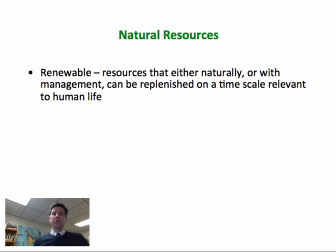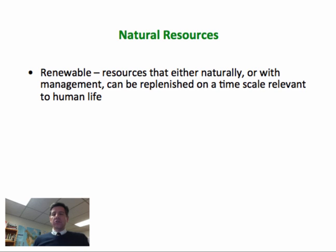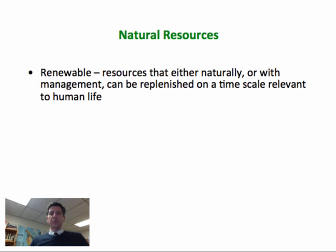We can divide natural resources into two broad categories. The first are renewables. Renewables are those natural resources that can be replenished on a timescale that's relevant to human life. Sometimes that means it's our management that makes them available for us, and sometimes that happens naturally. So if you think about resources that can be recycled or reused on the period of months to maybe decades, that's what a renewable natural resource is.